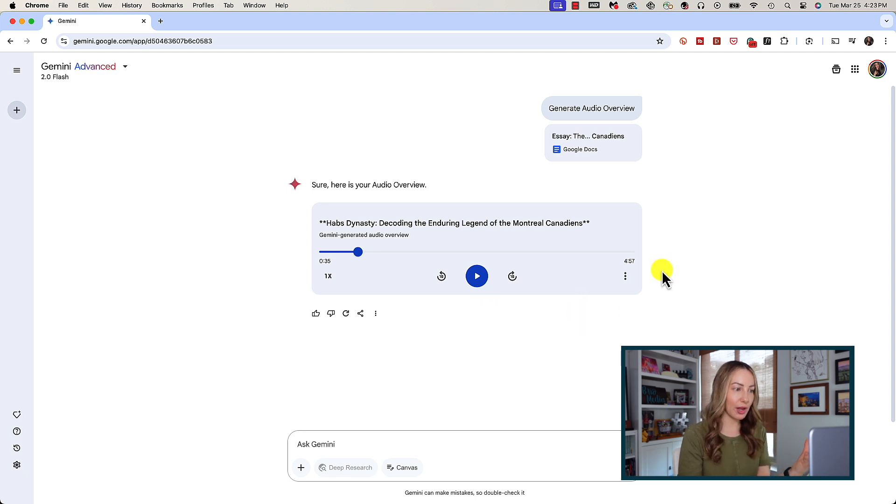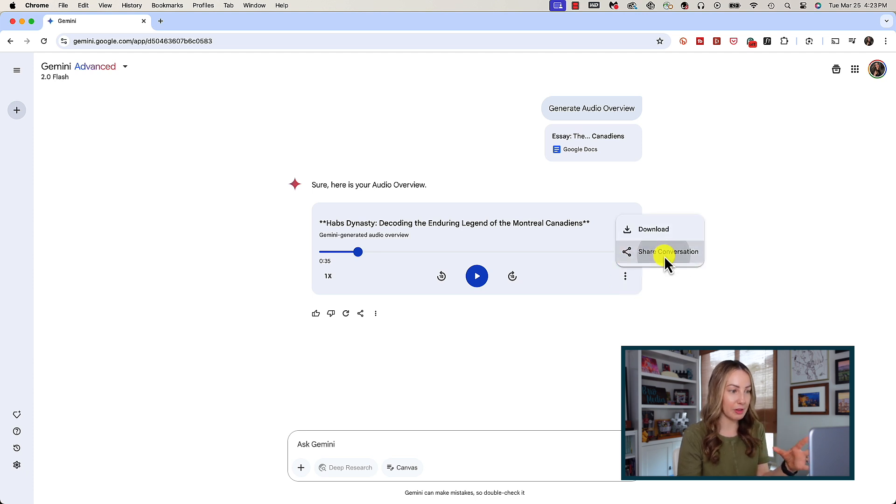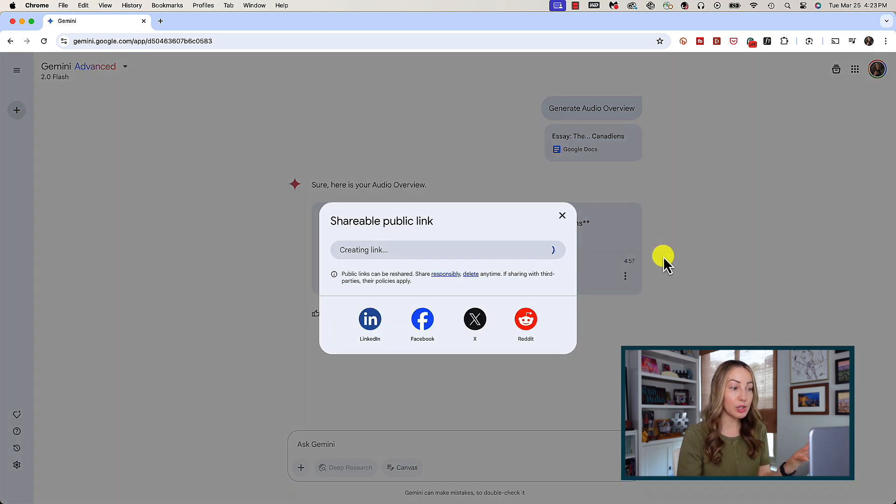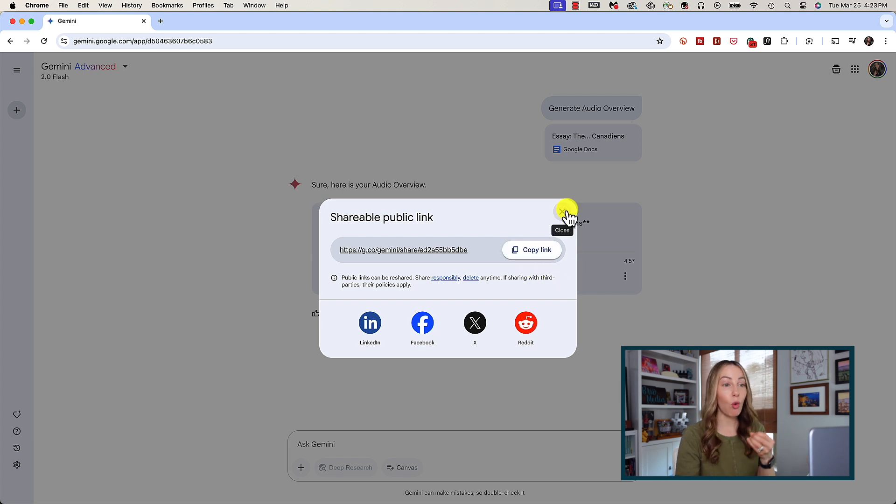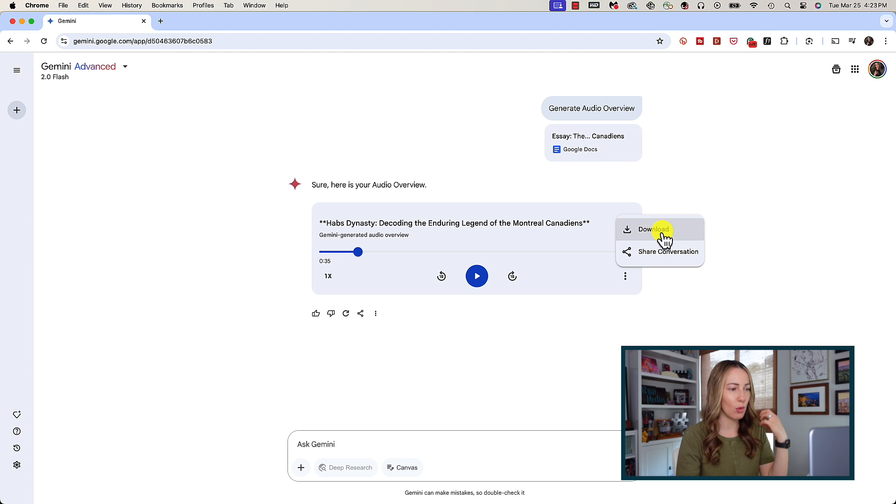You can share the podcast via this three-dot menu icon or you can download it right from here so you can use it whenever, wherever, and however you want. Easy content creation.